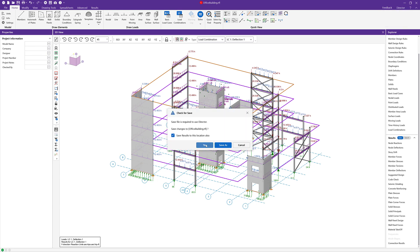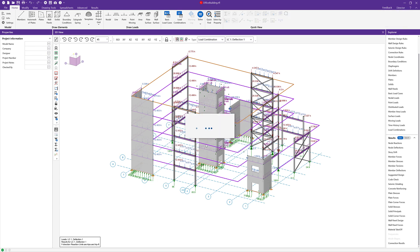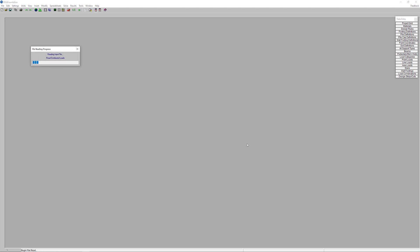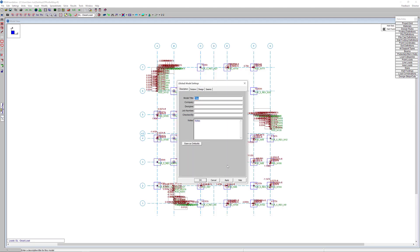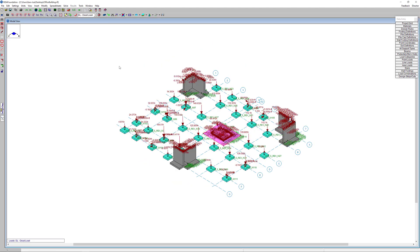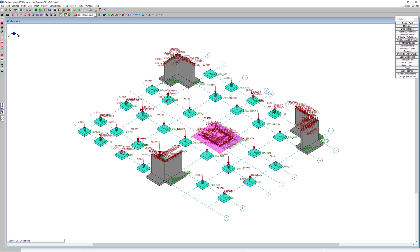Once in Risa Foundation, the loading from individual load cases, both gravity and lateral, can be utilized to design foundation elements such as matte foundations, retaining walls, and spread footings.